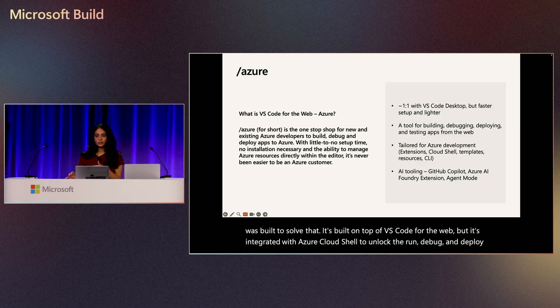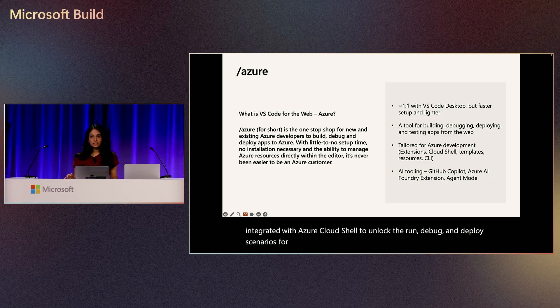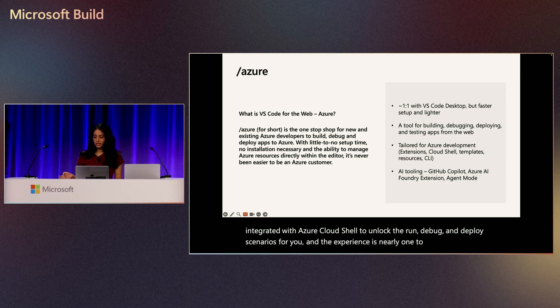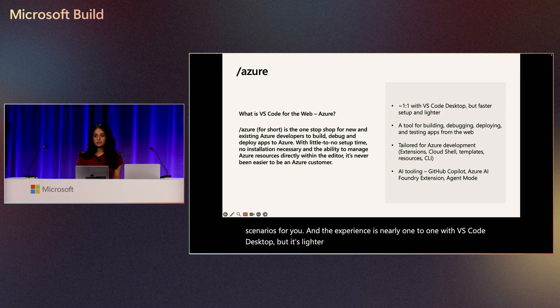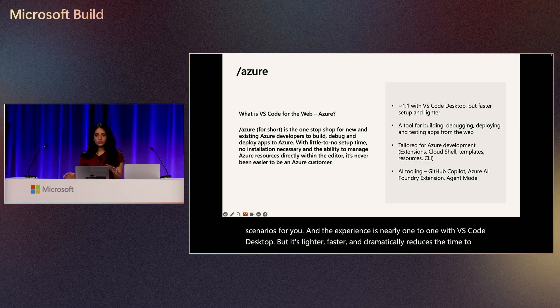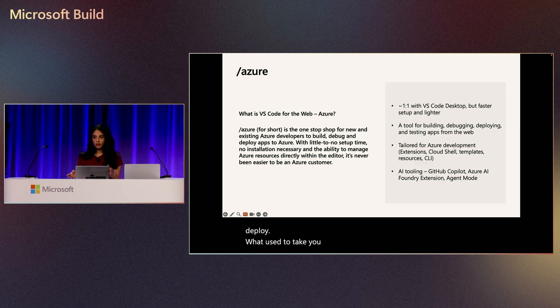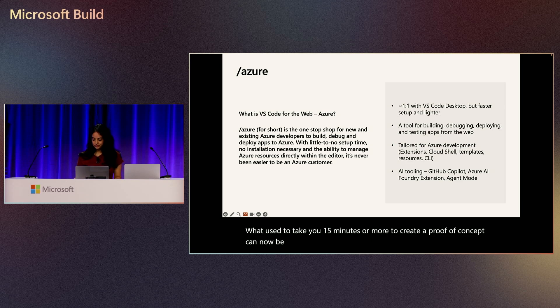And the experience is nearly one-to-one with VS Code desktop, but it's lighter, faster, and dramatically reduces the time to deploy. What used to take you 15 minutes or more to create a proof of concept can now be done under one.